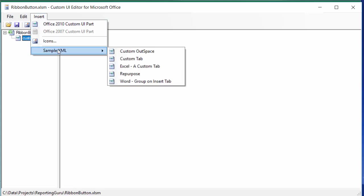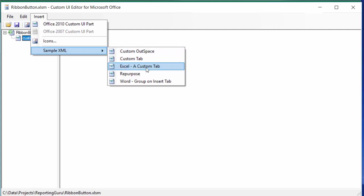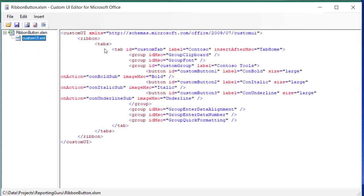I'll drop insert down again and then I'm going to put in some sample XML. So this is great. I'm going to put in the Excel custom tab here and there you get some code here.